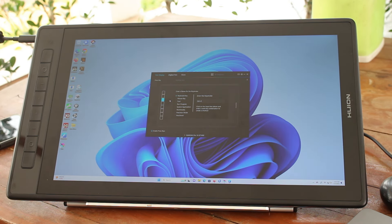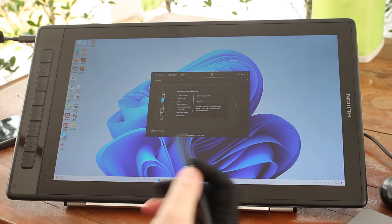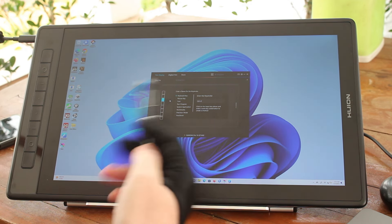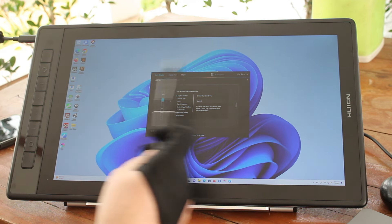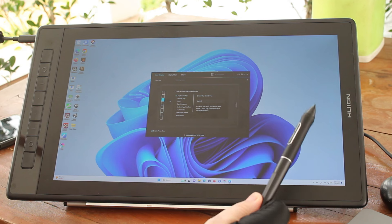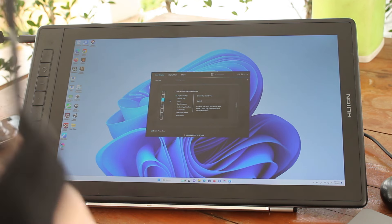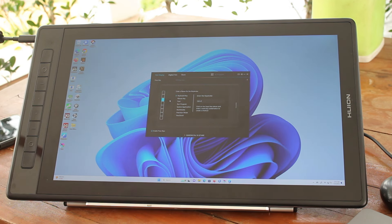Hi, Cenex Software here. So today I'm going to have a quick demo about the Wihon Canvas Pro 16 2.5K drawing tablet.